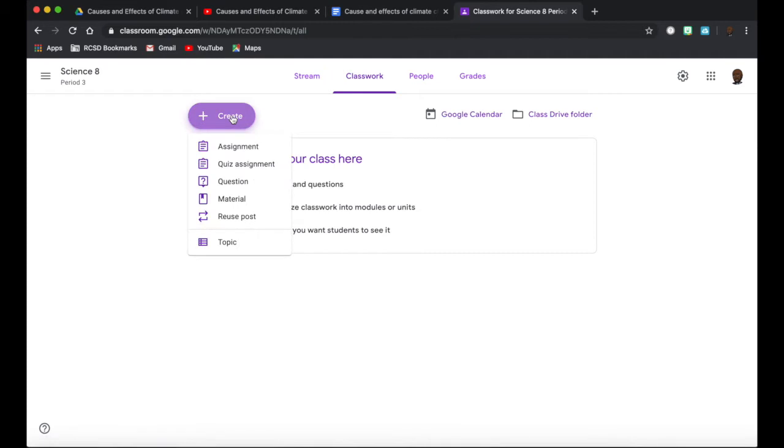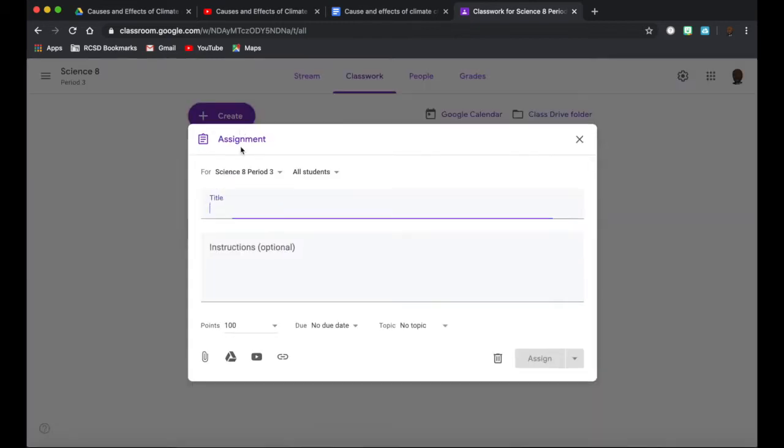Here I want to create an assignment, so we click on assignments. I'm going to give my assignment a title, so here it's causes and effects of climate change.